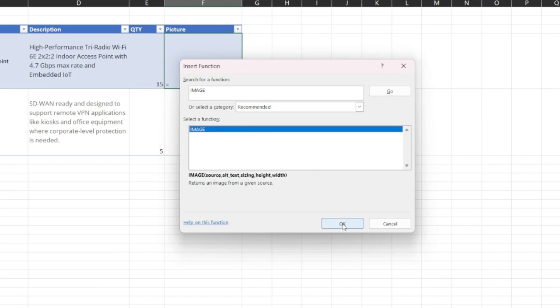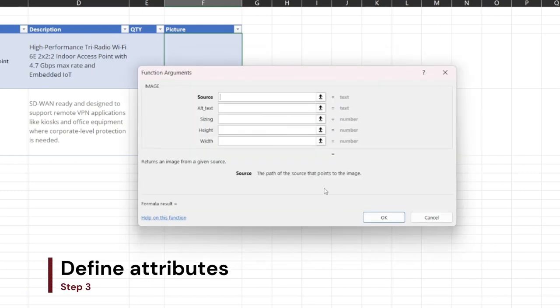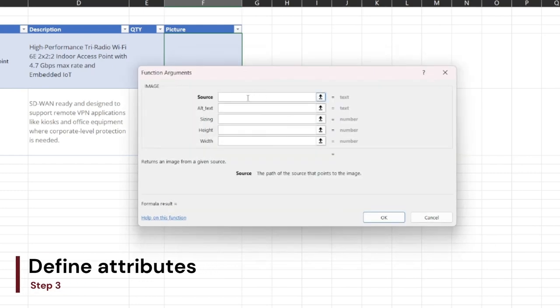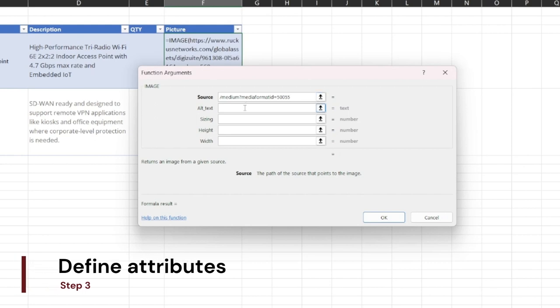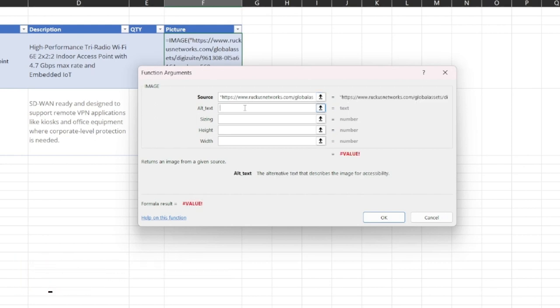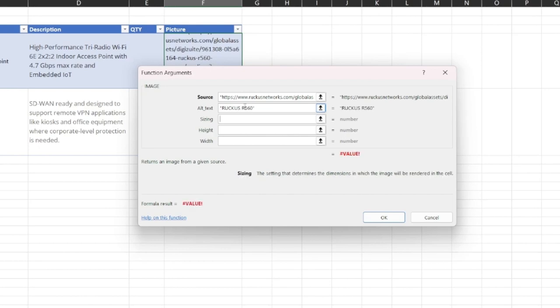Paste the link that you copied earlier and add an alternative text. This is typically a short description of your image that you can use for filtering. You can then define what the sizing of your image will follow. We'll discuss this further shortly.